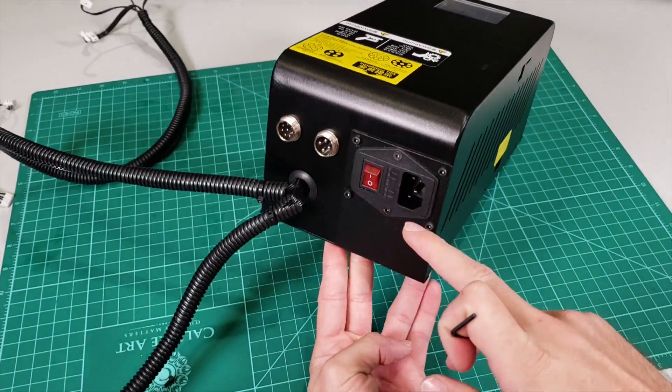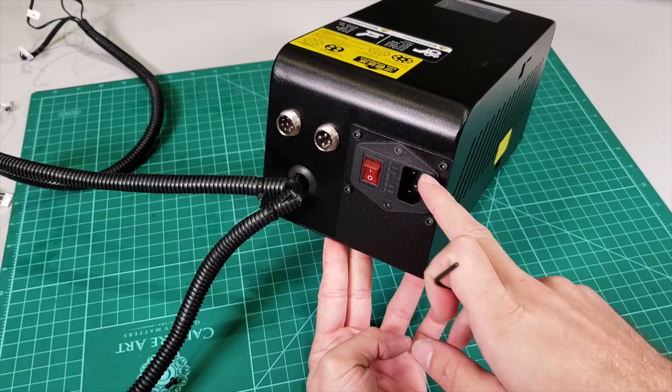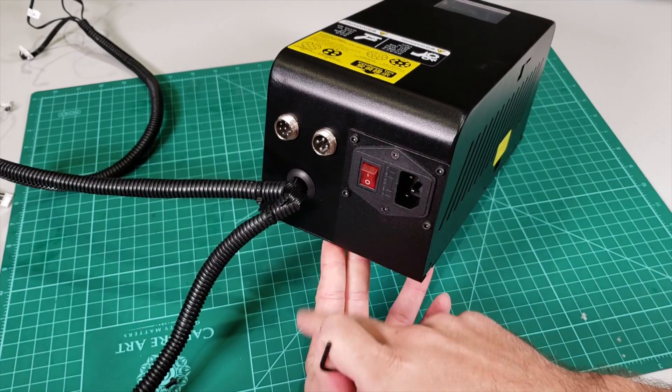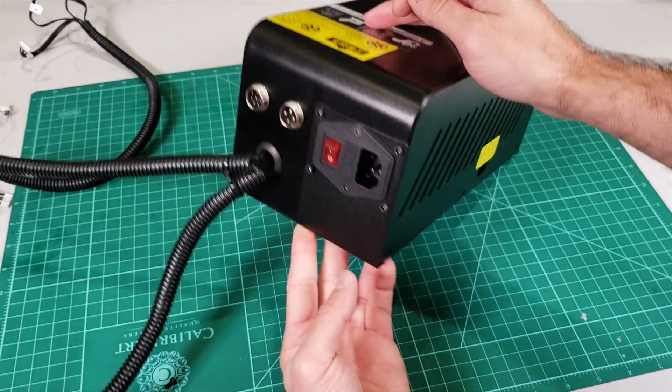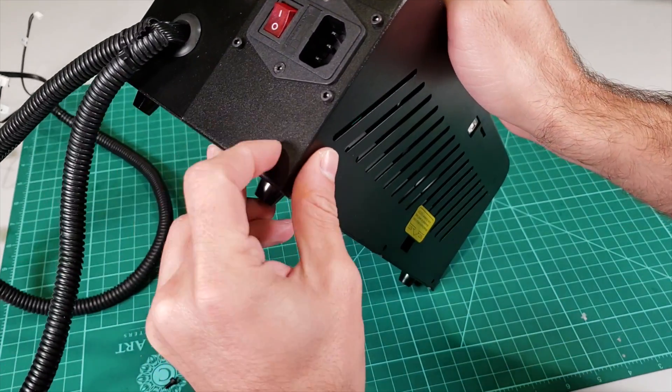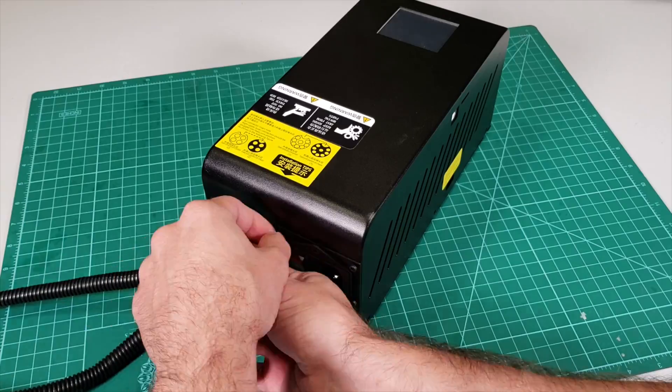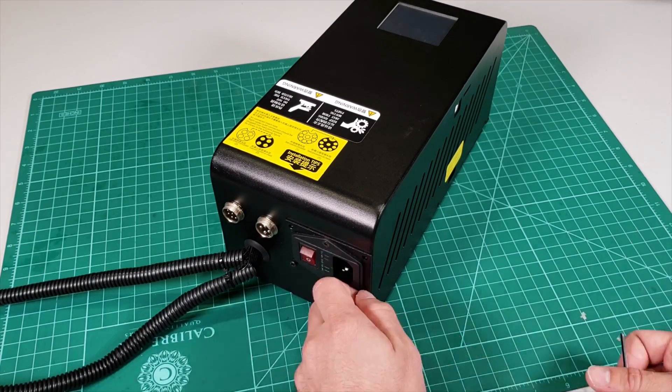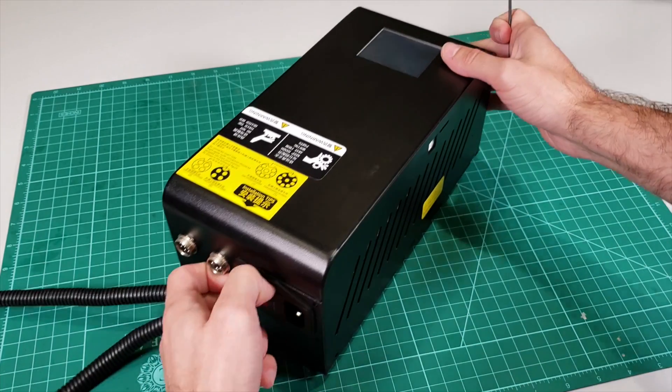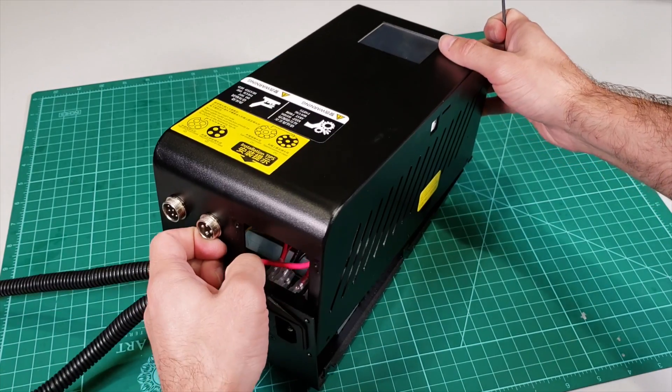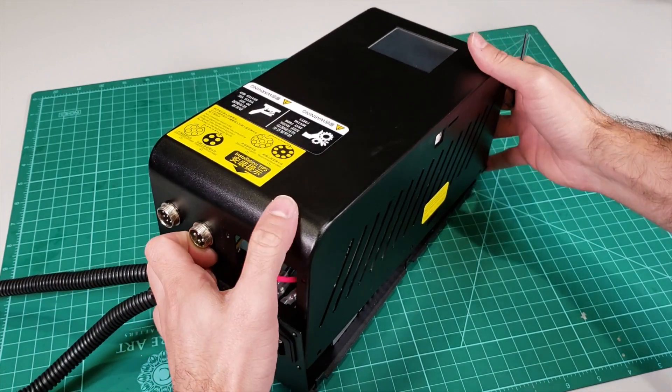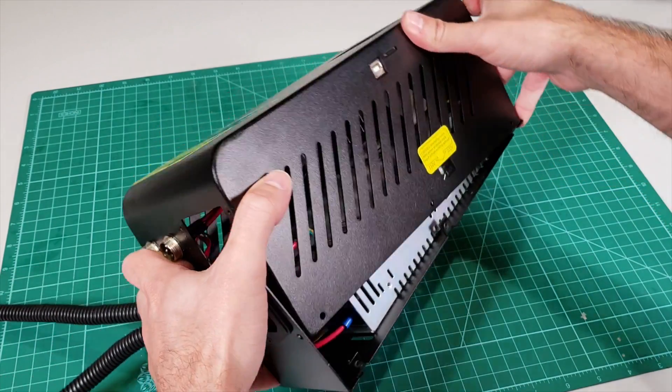After you detach them, what you need to do is also detach these four screws in here, because this thing is actually the bottom plate itself. Okay, after we do this, what we need to do is raise it and open.